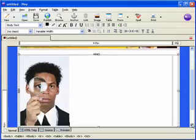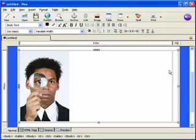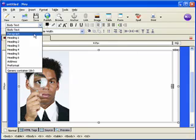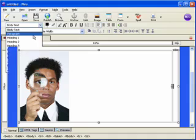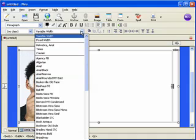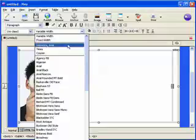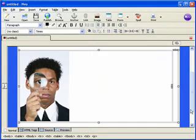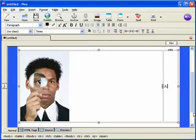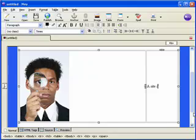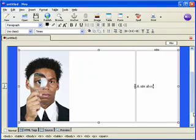And then here we'll add some text. We want to do it in a paragraph and I'm going to go ahead and change it to a Times font and say this is a site about...